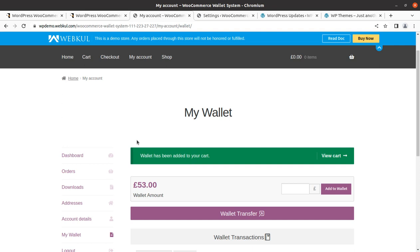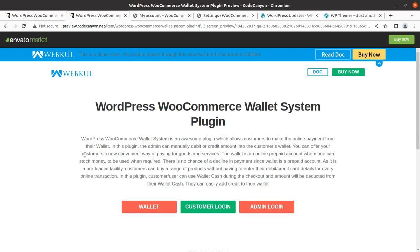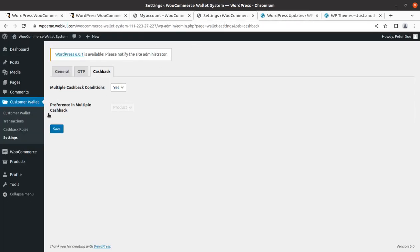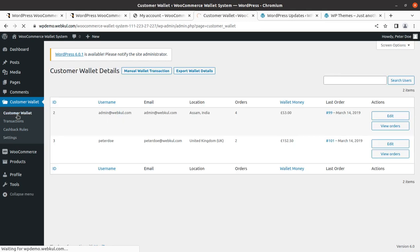Now I am going to install this plugin — the cashback and wallet system — on my demo installation. This is the demo I showed you from the developer's website, giving an overview of the admin part. The plugin allows customers to make online payments from their wallet, and as admin you can manually debit or credit amounts to customer wallets.